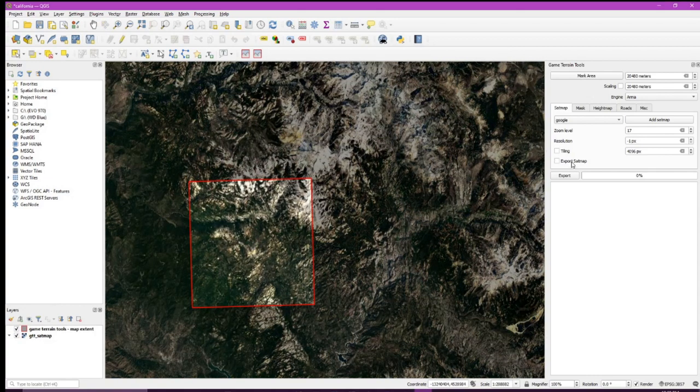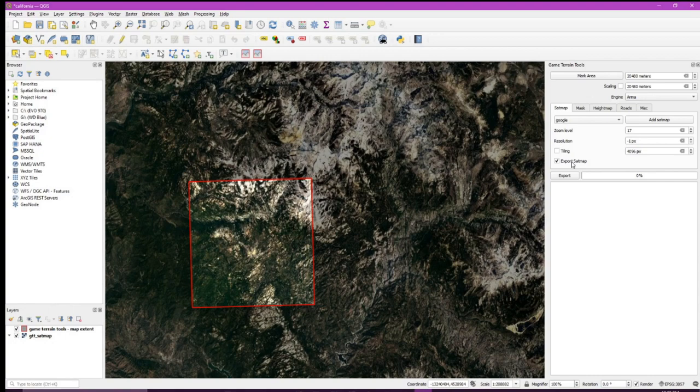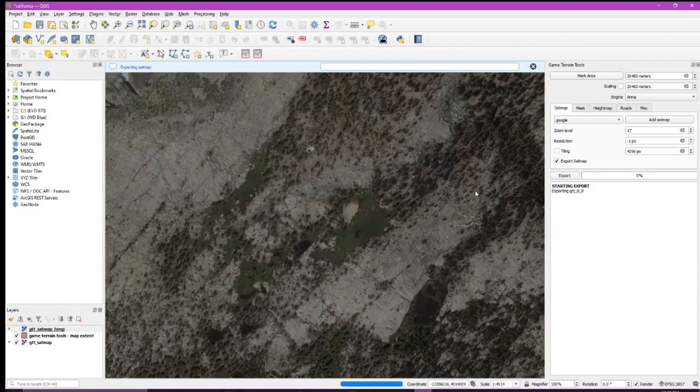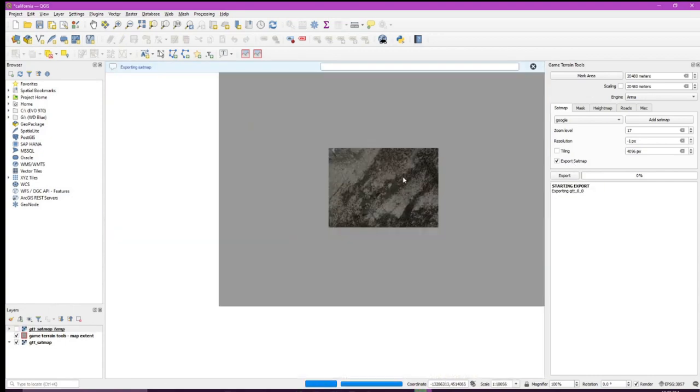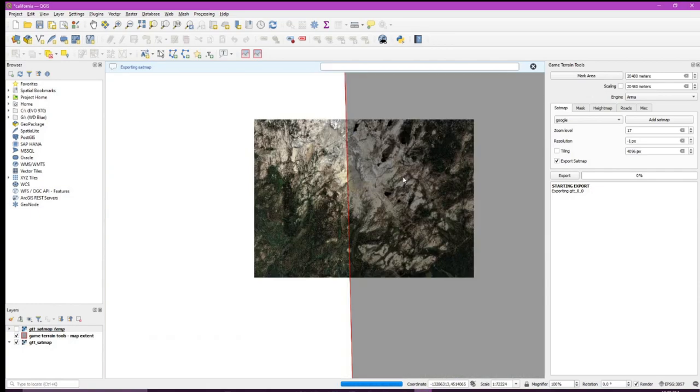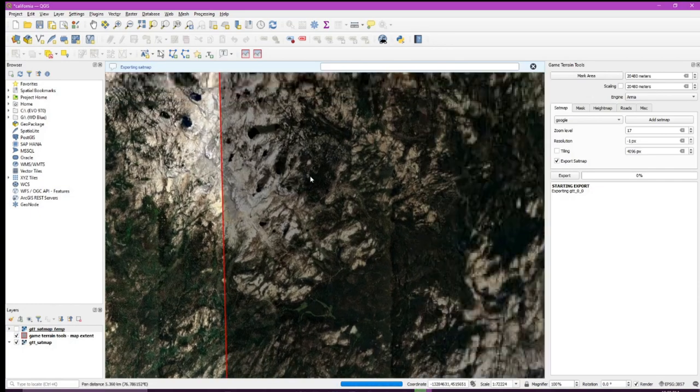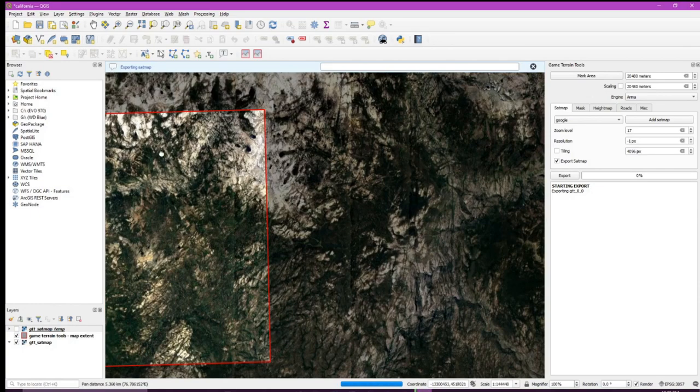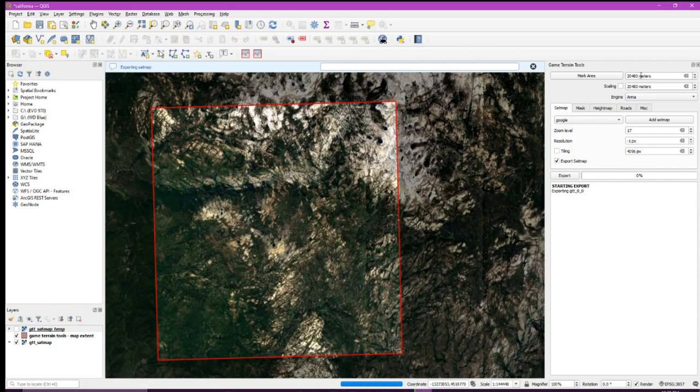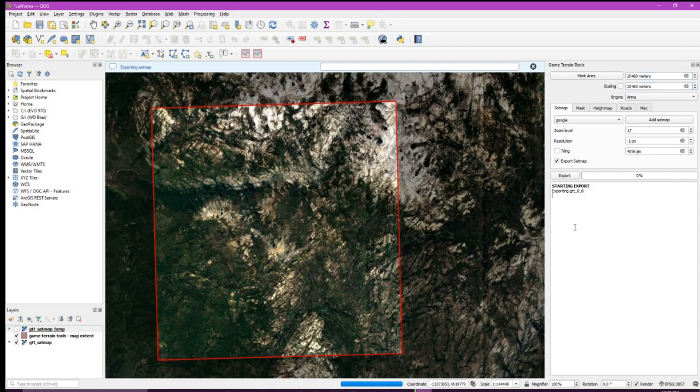Then export satmap and hit export. It's very important that we mark our area first to signify where our map is and what we're exporting. Marking our area, you can see that the size of our map is up here. Exporting the map can take some time, so I'll be back with you when it completes.